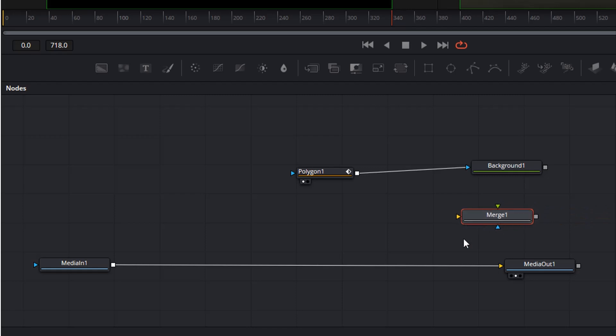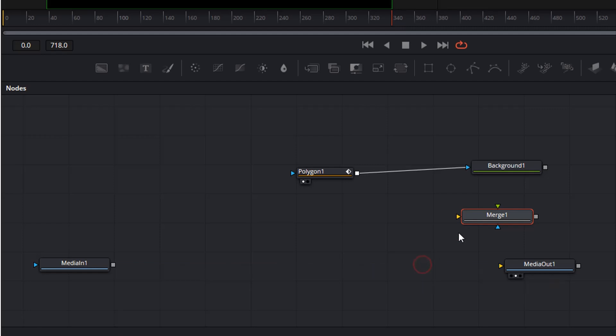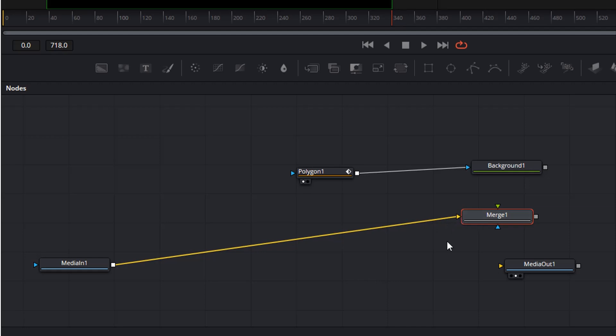The next thing we are going to do is we have to get rid of this connector by clicking on the right side of the connection line to remove it. And now we make a connection from the media in to the merge, and we make a connection from the background to the merge node.